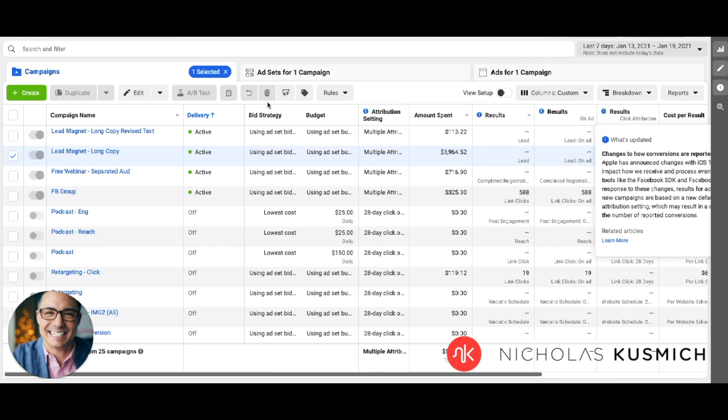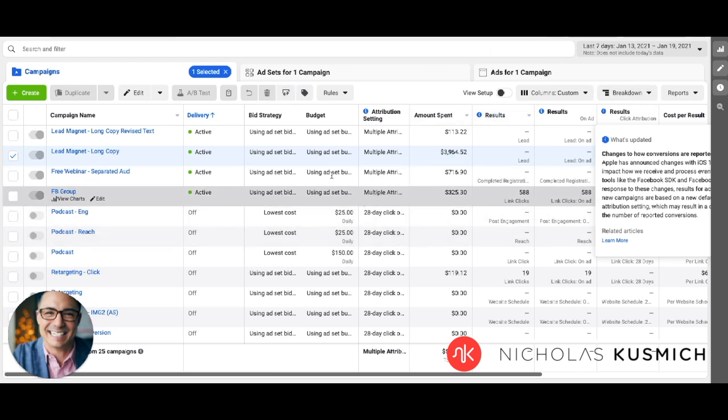If however, your business model requires multiple touch points and an extended conversion window beyond seven days, what we're seeing right now is that that 28 day attribution window is going away and Facebook is defaulting to seven days now. So you just want to keep that in mind when you're tracking, because you might not see all that happen.